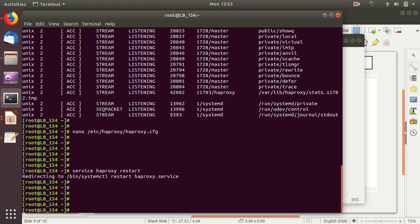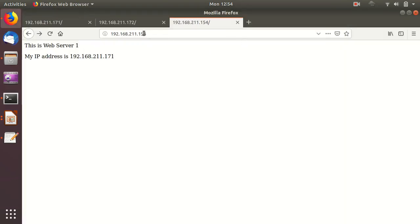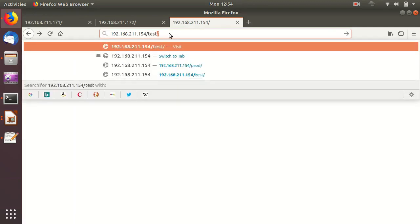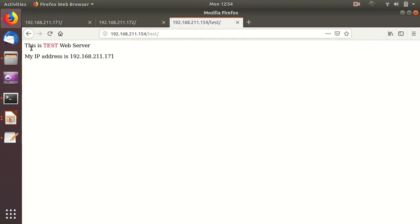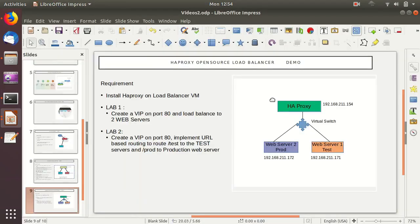Let's test in the browser. Going to 192.168.211.154 and adding slash test, we get 'this is a test web server' on server 1 at IP 171. The request is routed to web server 1. Changing to slash prod, it goes to the production server on web server 2. HA proxy is now routing requests based on the URL path — slash test lands on server 1 and slash prod lands on server 2.